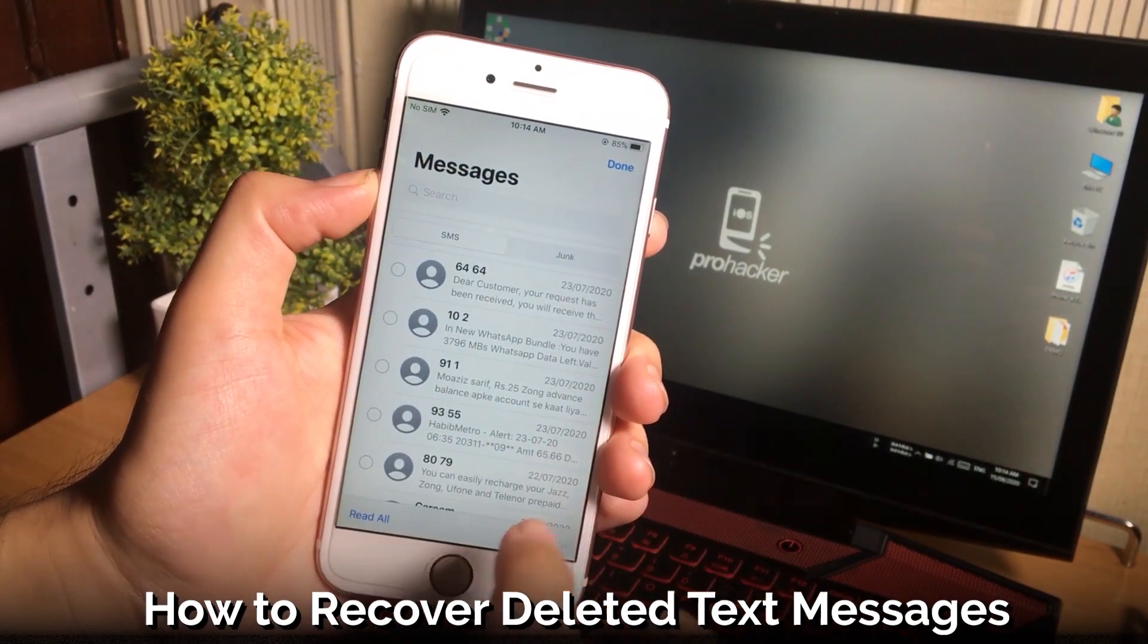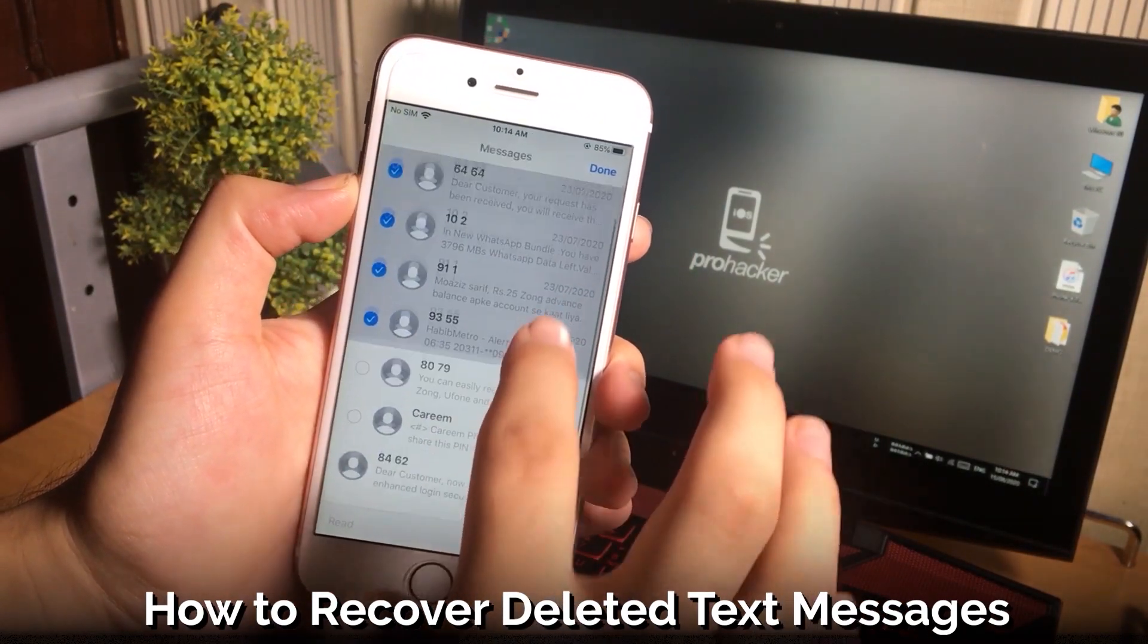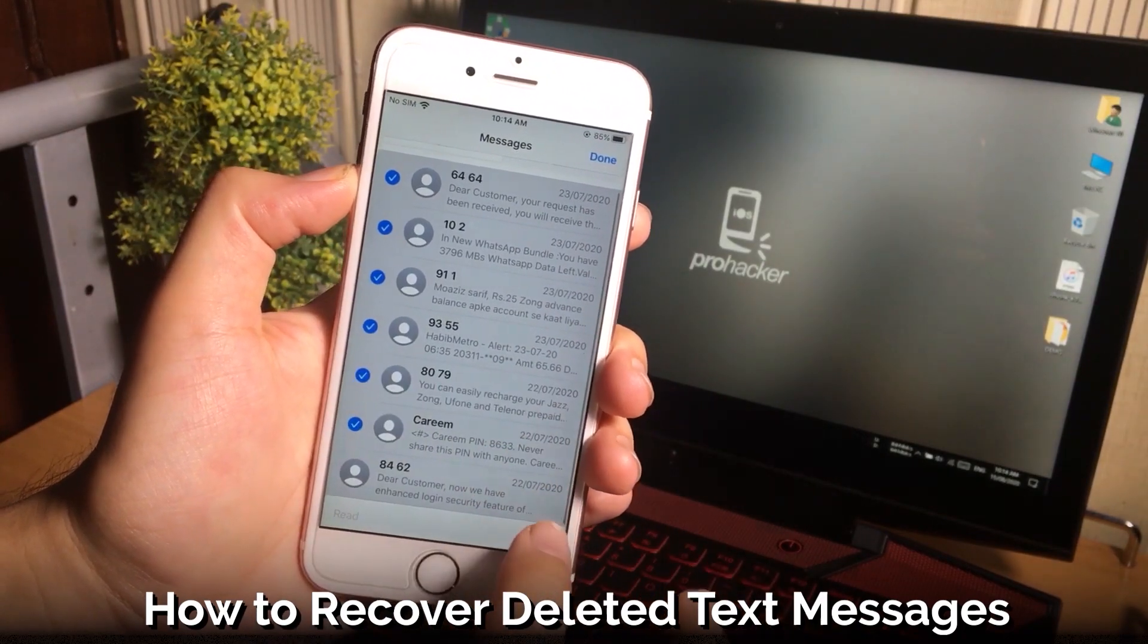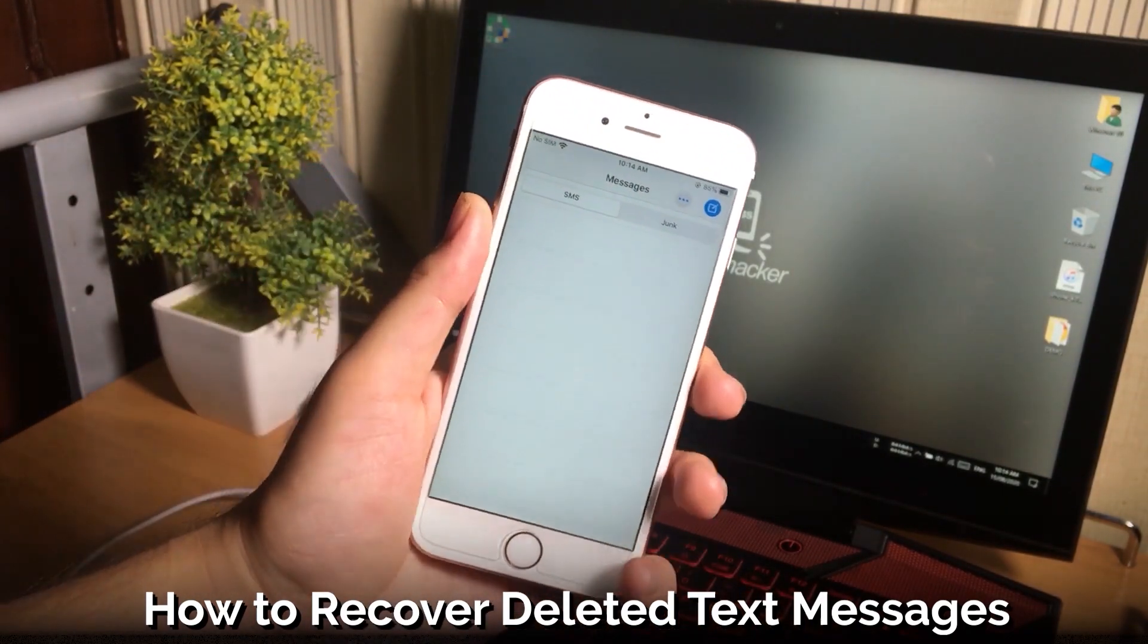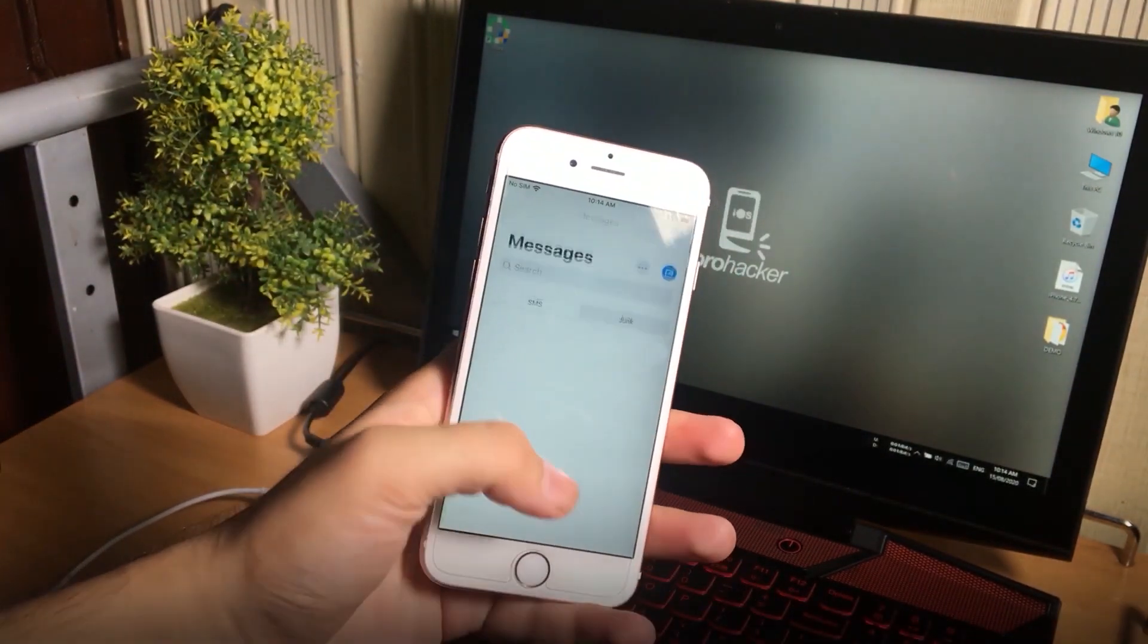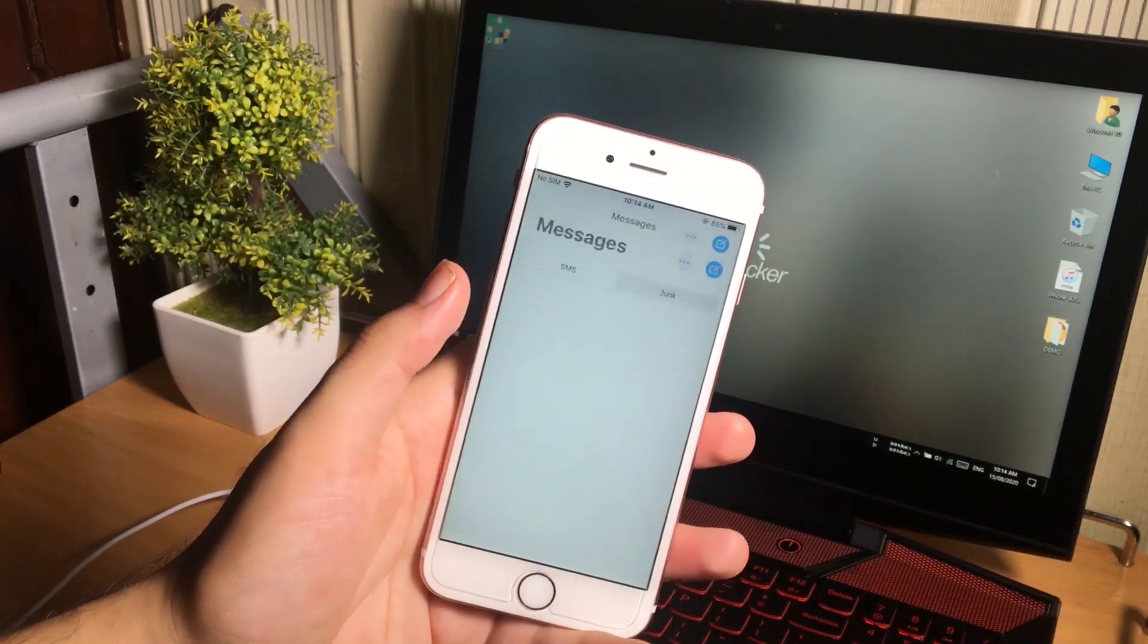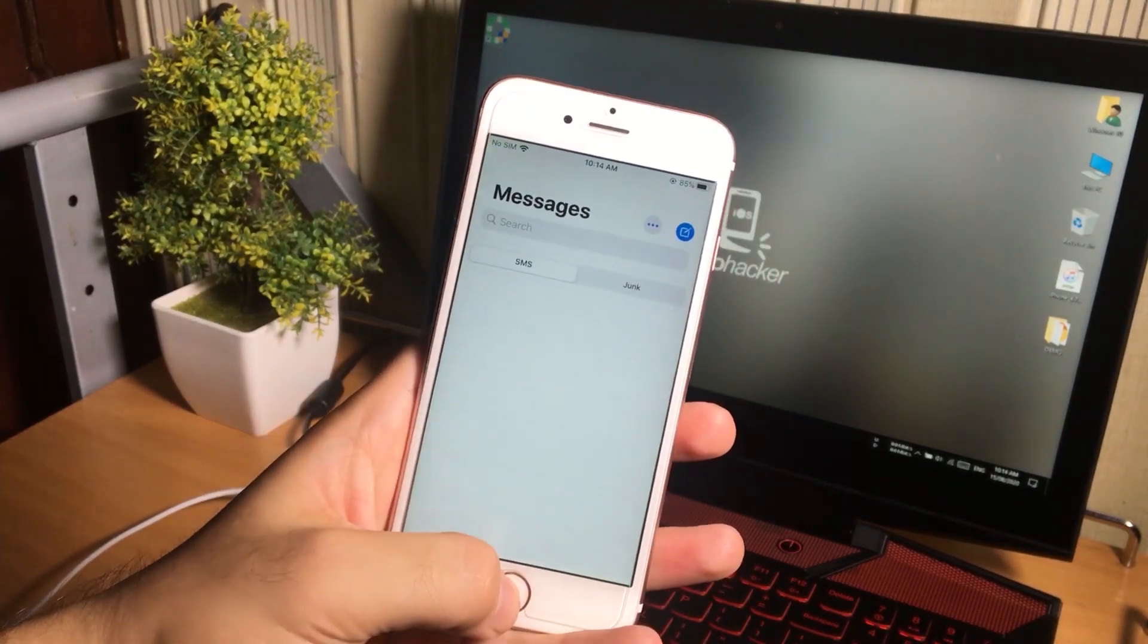Yes it is totally possible to recover your deleted text messages without having a backup, but it is not 100% guaranteed to retrieve the deleted messages but you can try it out.